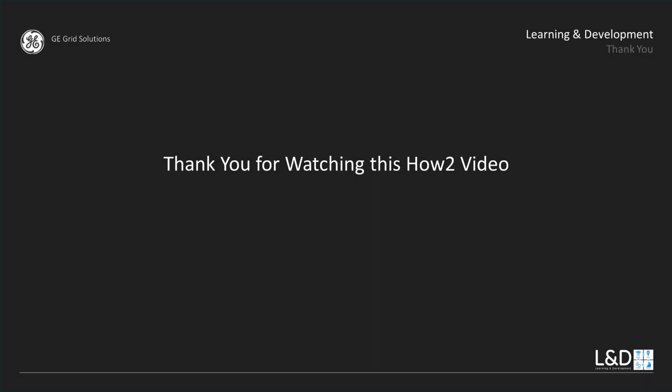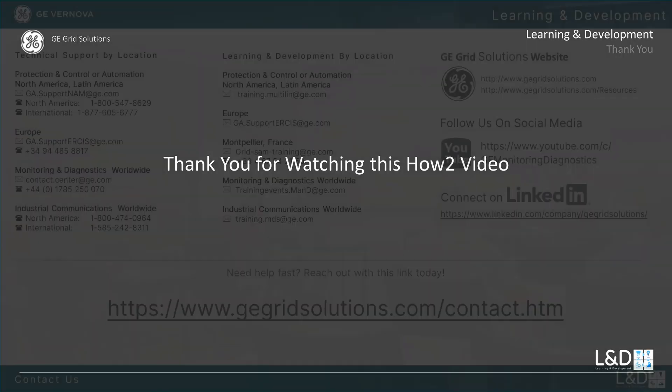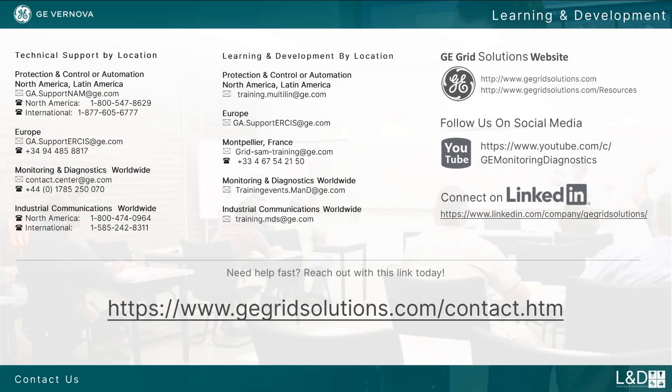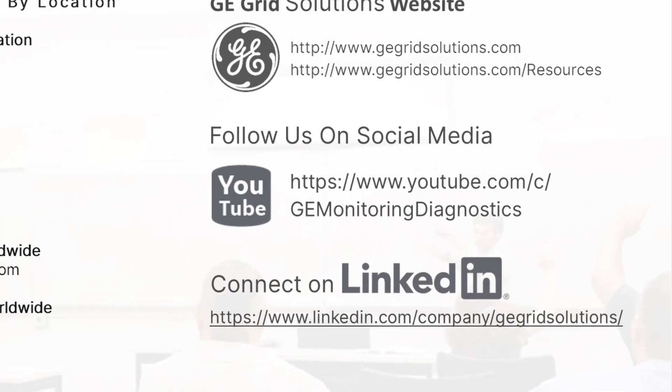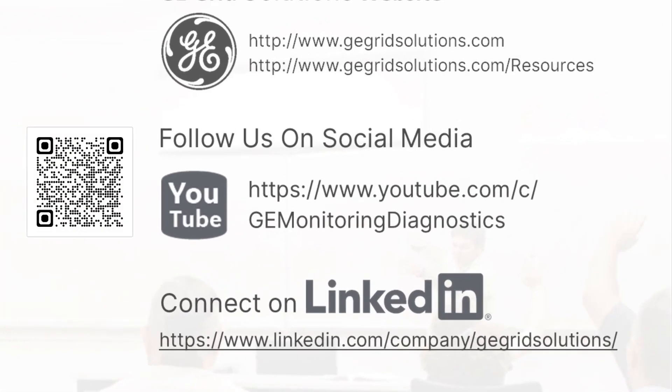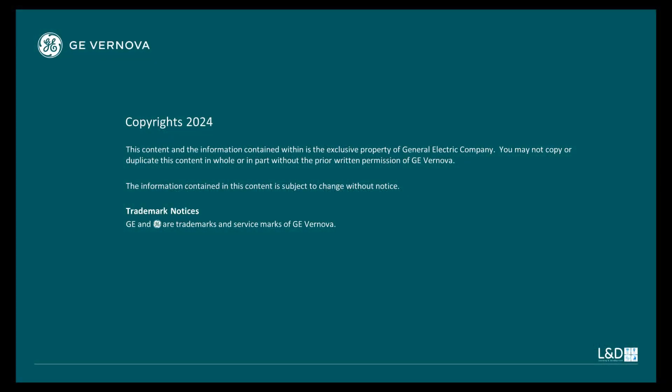Thank you for watching this how-to video and please check for other M&D product support content at this site.